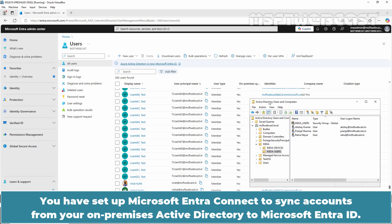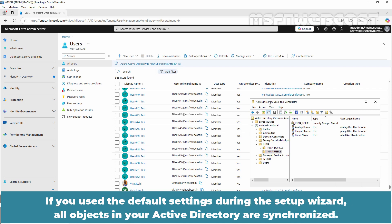You have set up Microsoft Entra Connect to Sync accounts from your on-premise Active Directory to Microsoft Entra ID. If you use the default settings during the setup wizard, all objects in your Active Directory are synchronized.